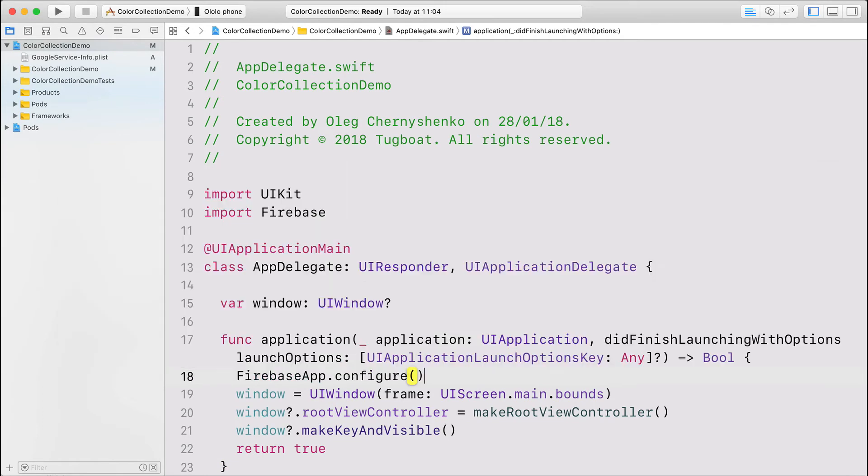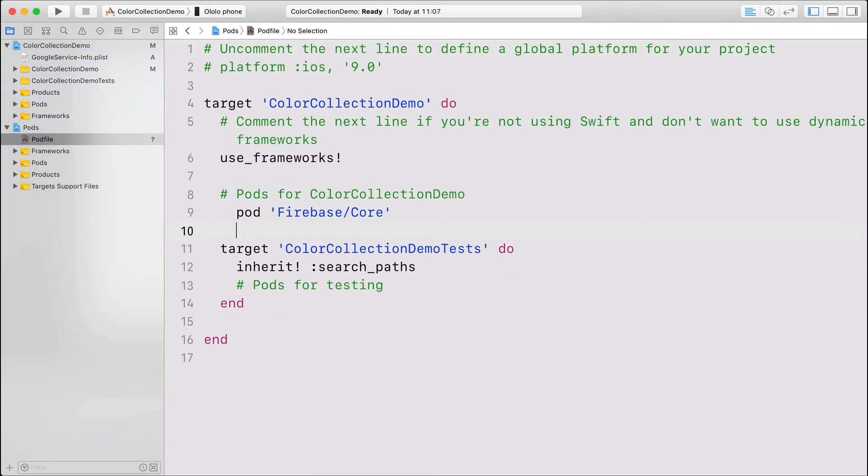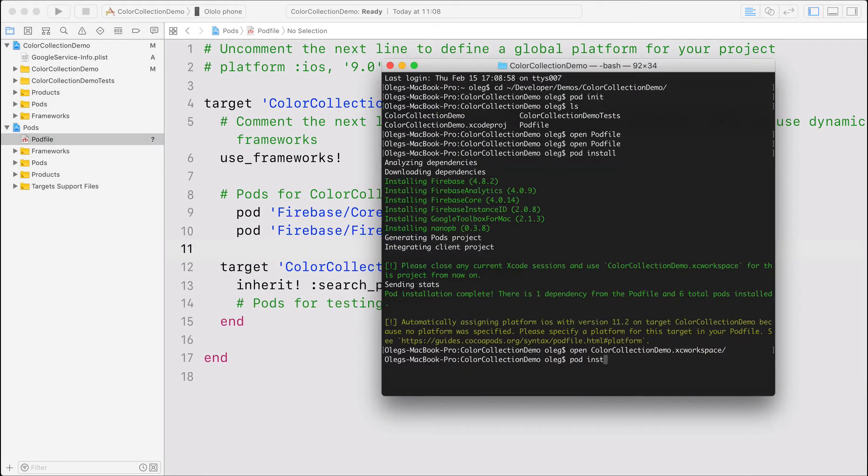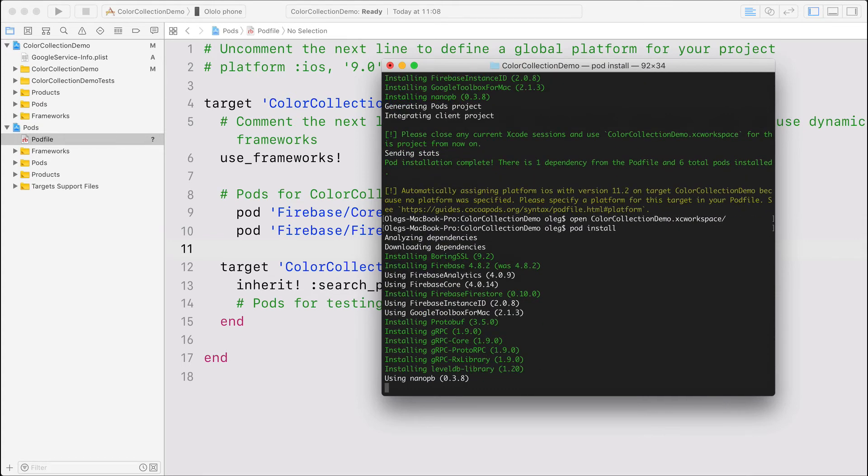Because I decided to use Firestore, I need to add a second pod to our pod file. Running pod install again, some new dependencies, and we are ready to use the database.